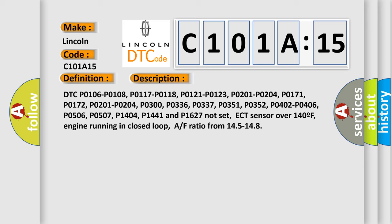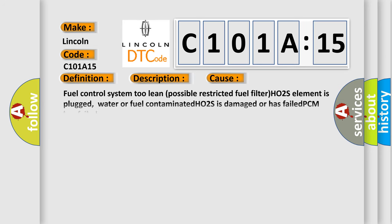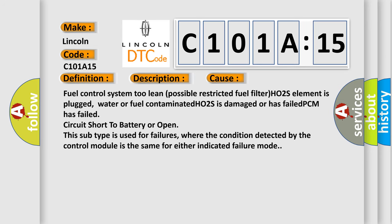This diagnostic error occurs most often in these cases: fuel control system too lean, possible restricted fuel filter, HO2S element is plugged, water or fuel contaminated, HO2S is damaged or has failed, PCM has failed, circuit short to battery or open. This subtype is used for failures where the condition detected by the control module is the same for either indicated failure mode.